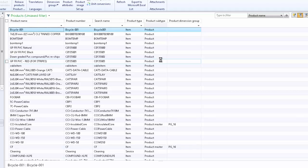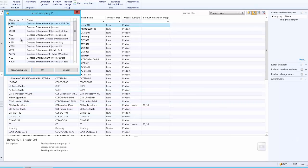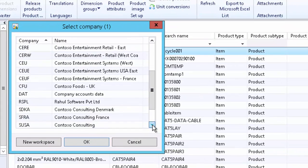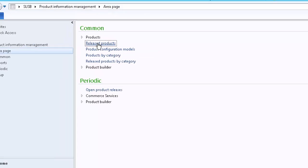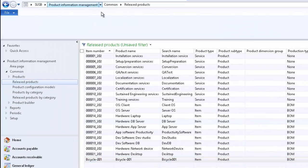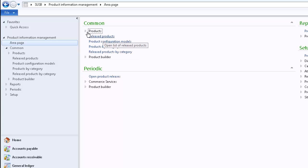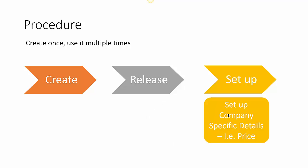The system will inform the user if there is any failure on releasing the product. Click OK and the product has been released. We can quickly check by logging into the Europe company. We can also check it in the USA company — click on USA company, then go to Released Products. We can see the bicycle has been released to this company. Use Released Products to see released products, and All Products and Product Masters to see all common definitions.